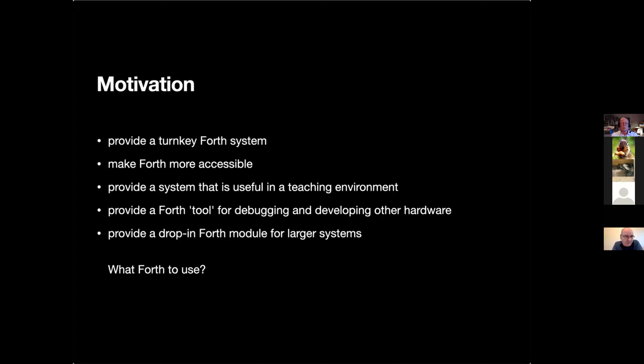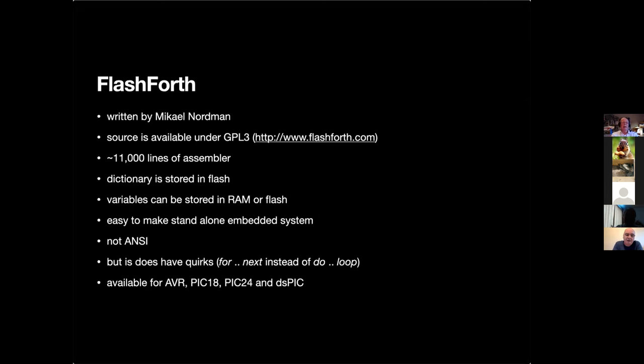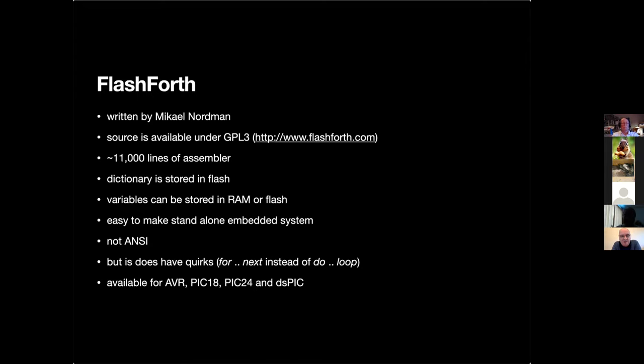The question then came: what Forth to use? There are a lot of Forths available out there so I started looking around to see the relative merits of the different ones and I settled on FlashForth. FlashForth is written by a guy called Mikael Nordman in Finland, I believe he works for Nokia as a software engineer. The source code is available on the GPL3 from www.flashforth.com. It's approximately 11,000 lines of assembler with very few comments.